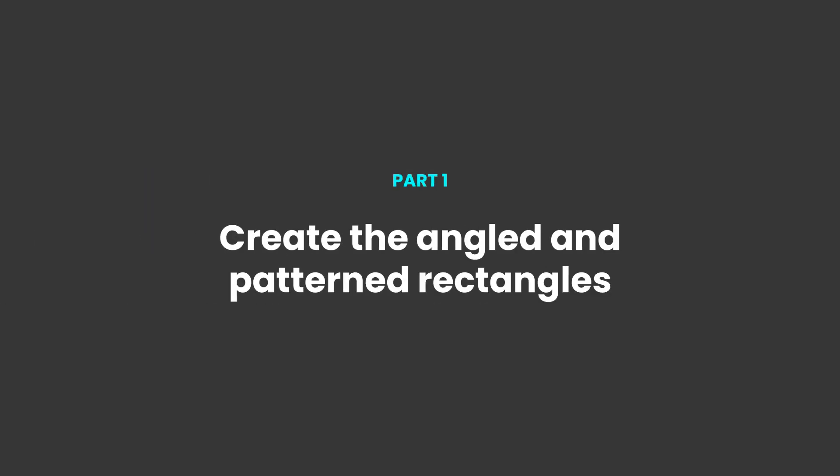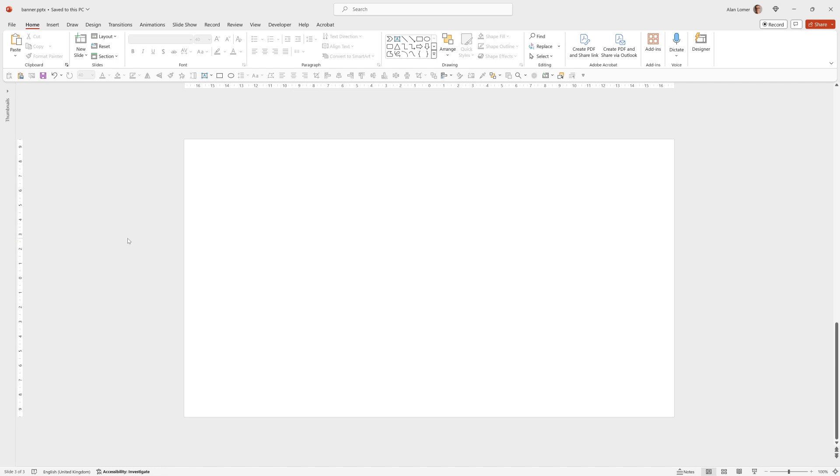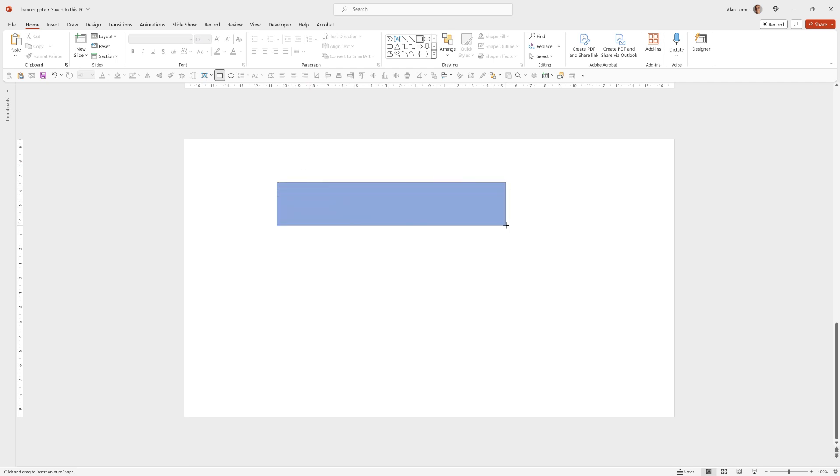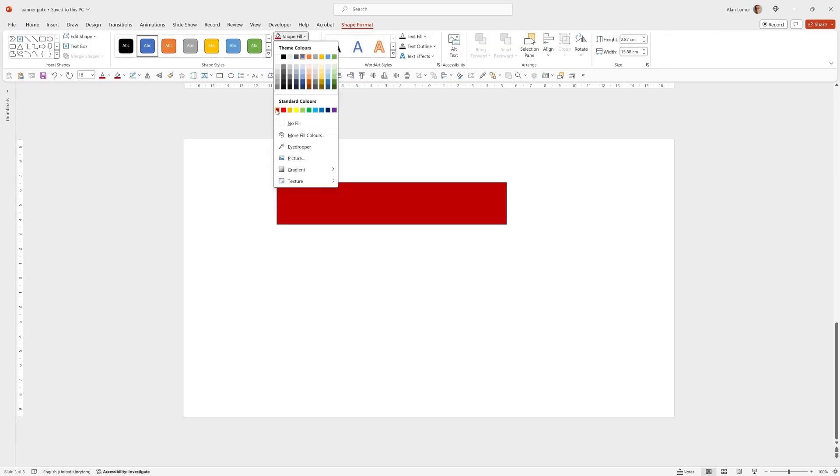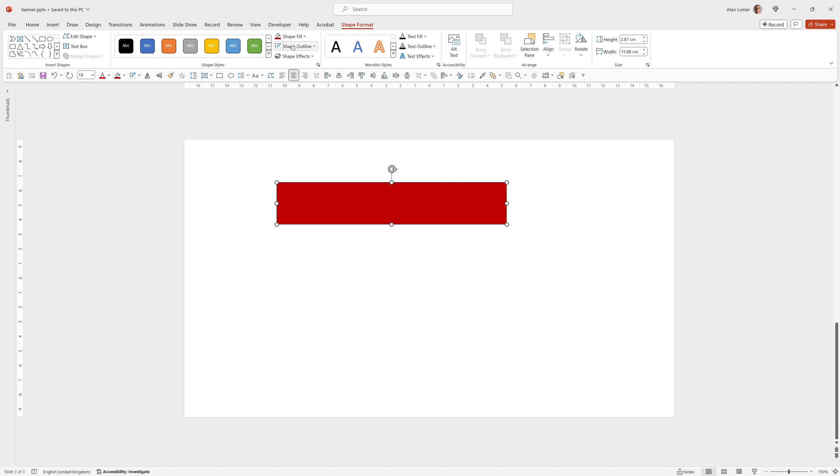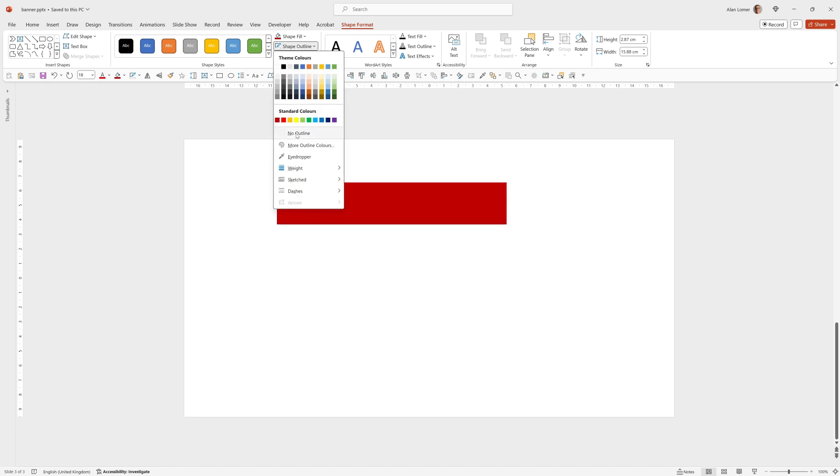We'll start off on a blank slide and the first thing we want to do is add a rectangle. So we'll go up to drawing, click on this rectangle, click anywhere and drag. We want this to be about two centimeters high and about this wide. I'll now fill it in in this red standard color and give it no outline.